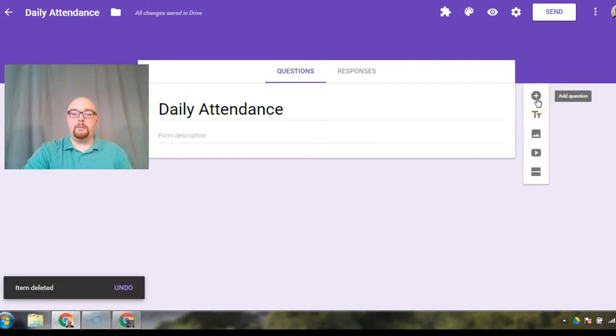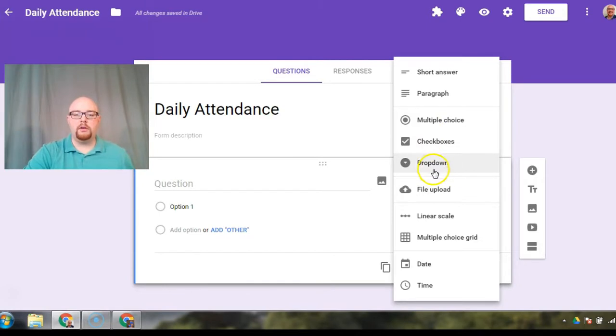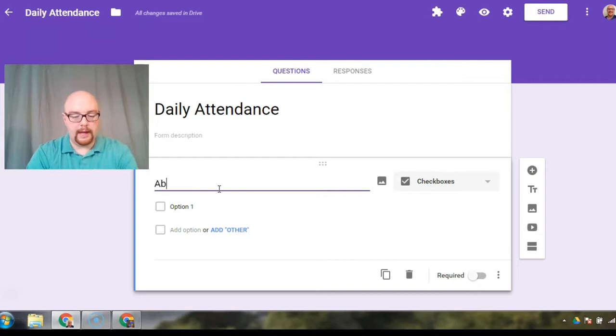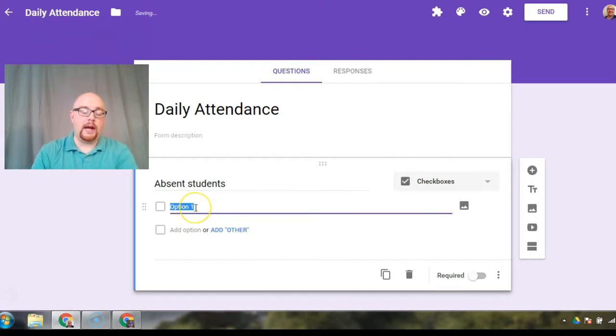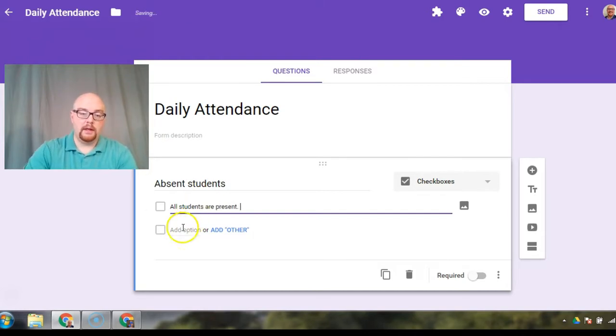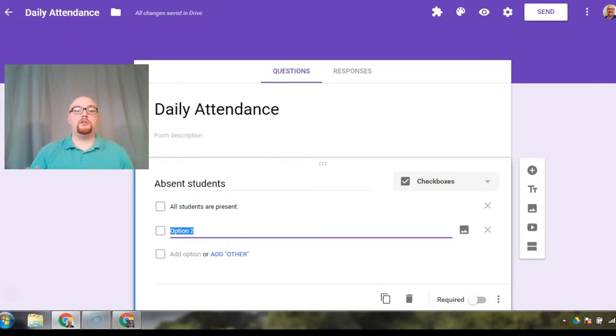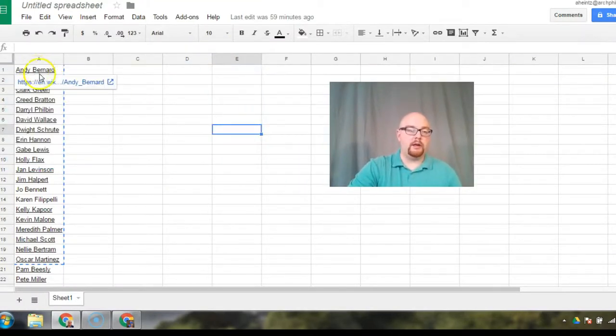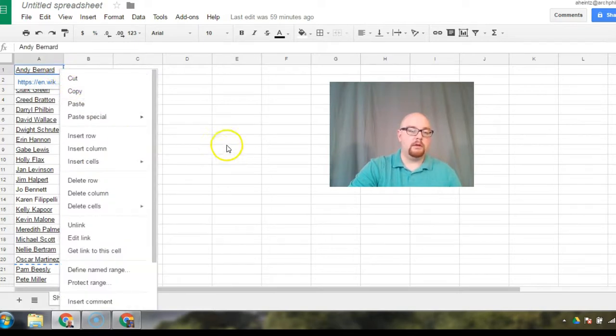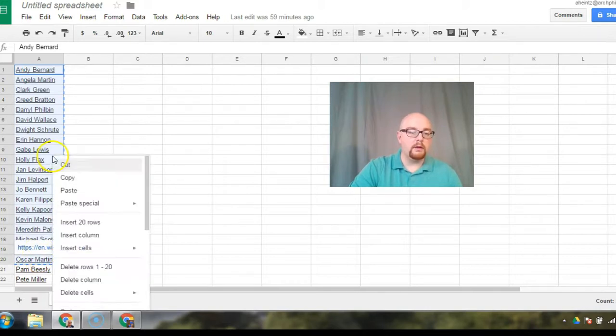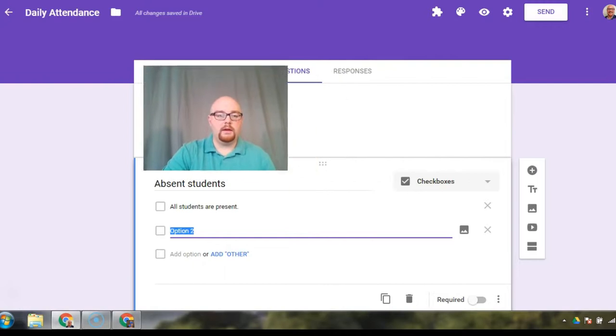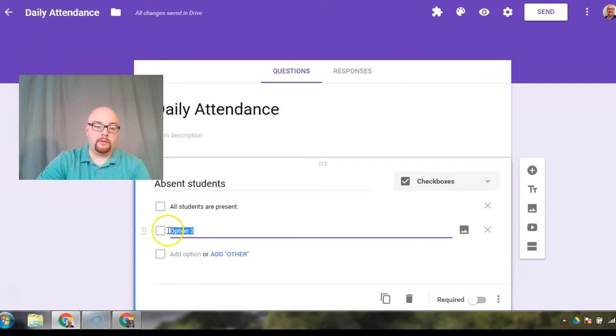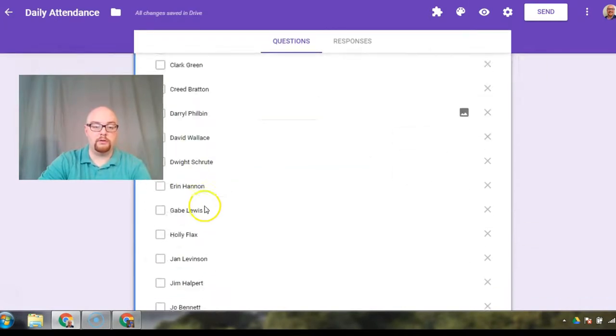So what we're going to do, we're going to go up here to the plus button. Our first question, we're going to make these all checkboxes. The first one, we're going to go with absent students. The first option you're going to choose is all students are present. And then you're going to come over here and wherever your student roster is, it's got to be in a digital format somewhere. I like Google Sheets. I'm going to copy all of my students. So once you've copied all your students from your roster, all you need to do is come in here under option two and click control V and now has added all your students.